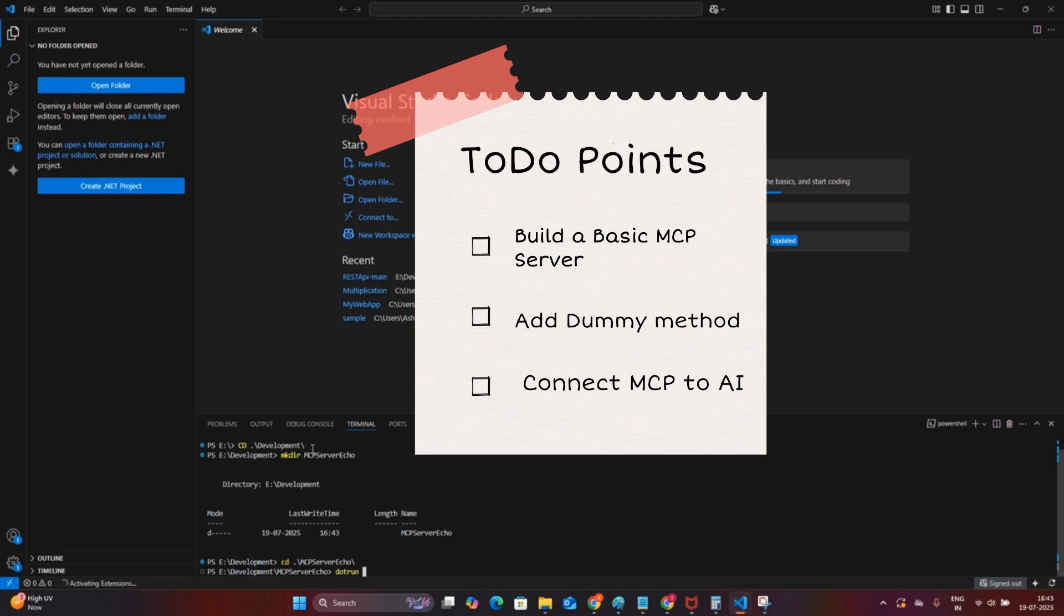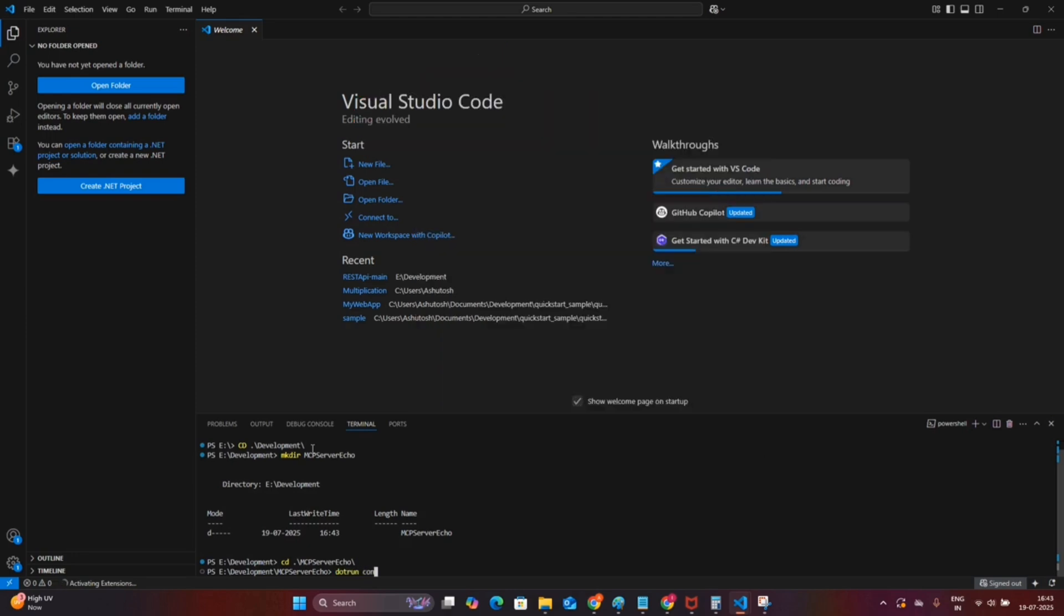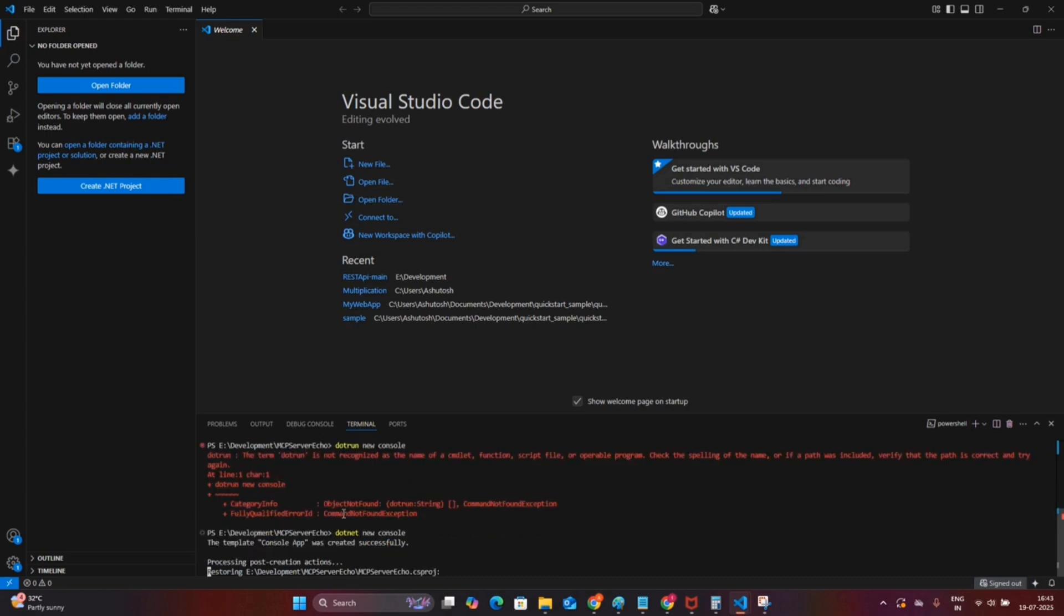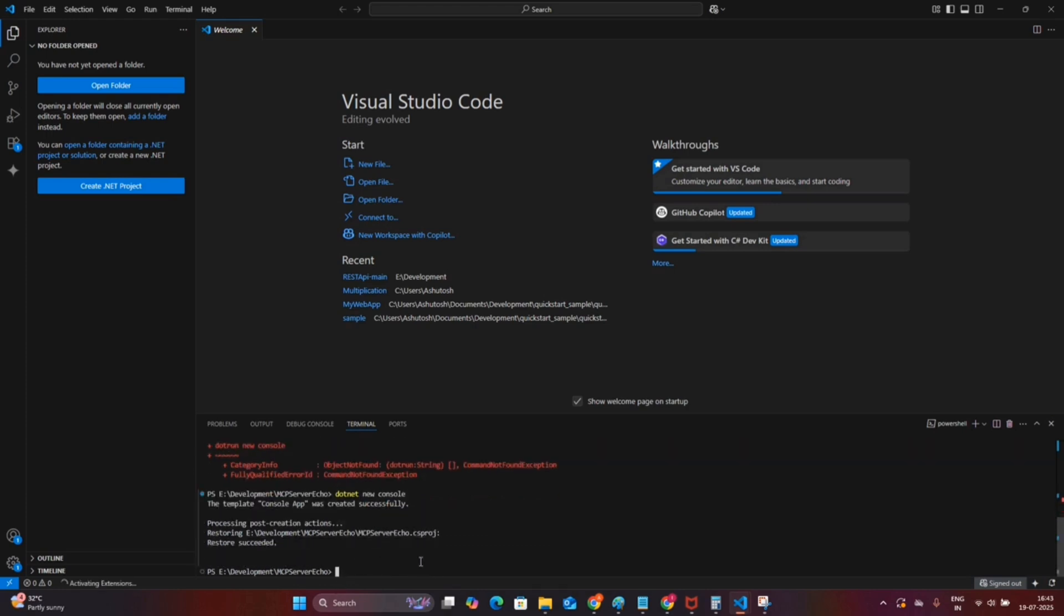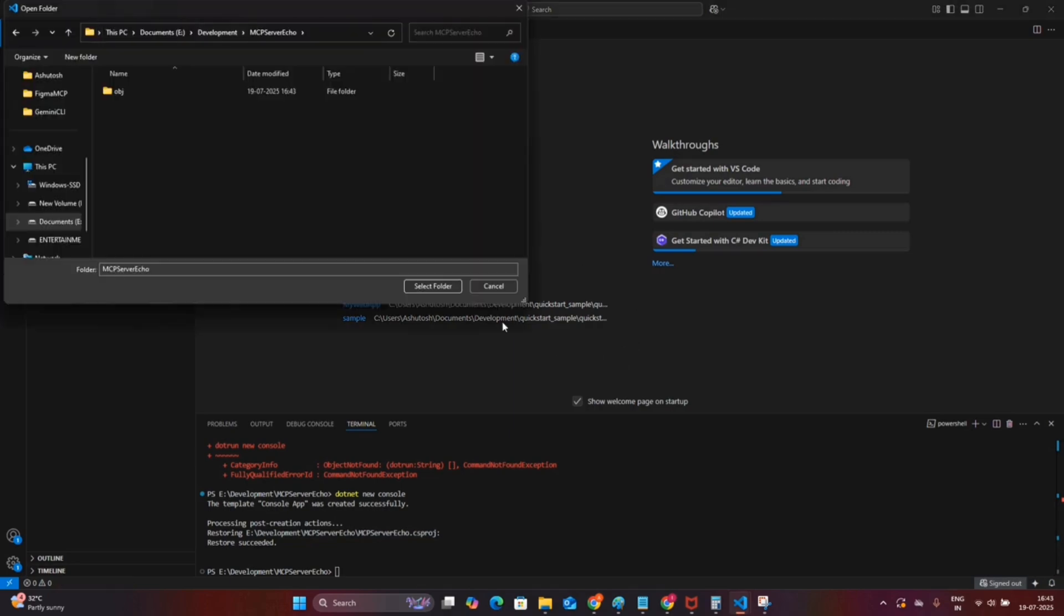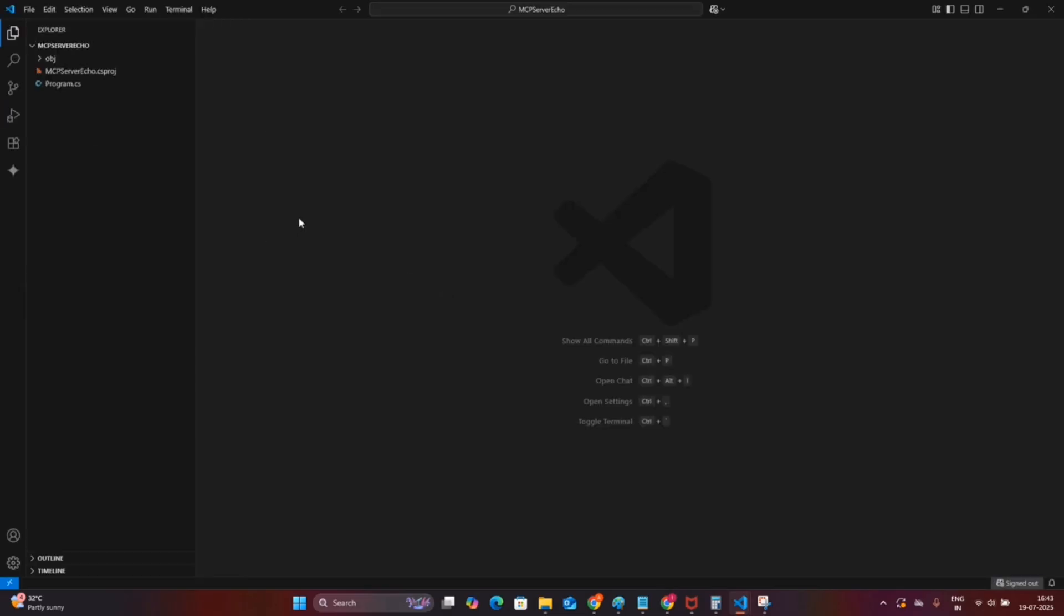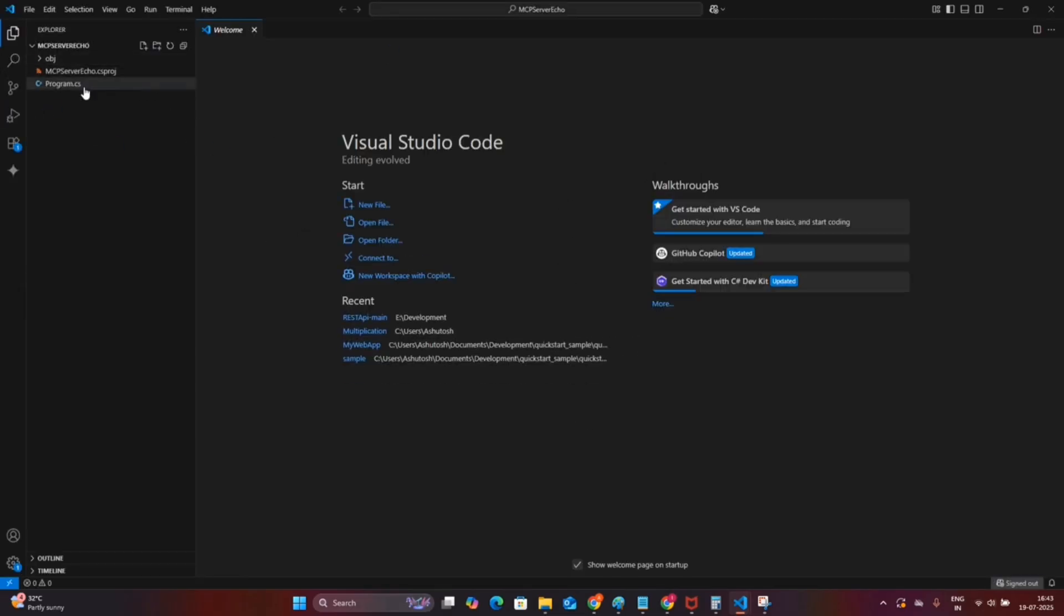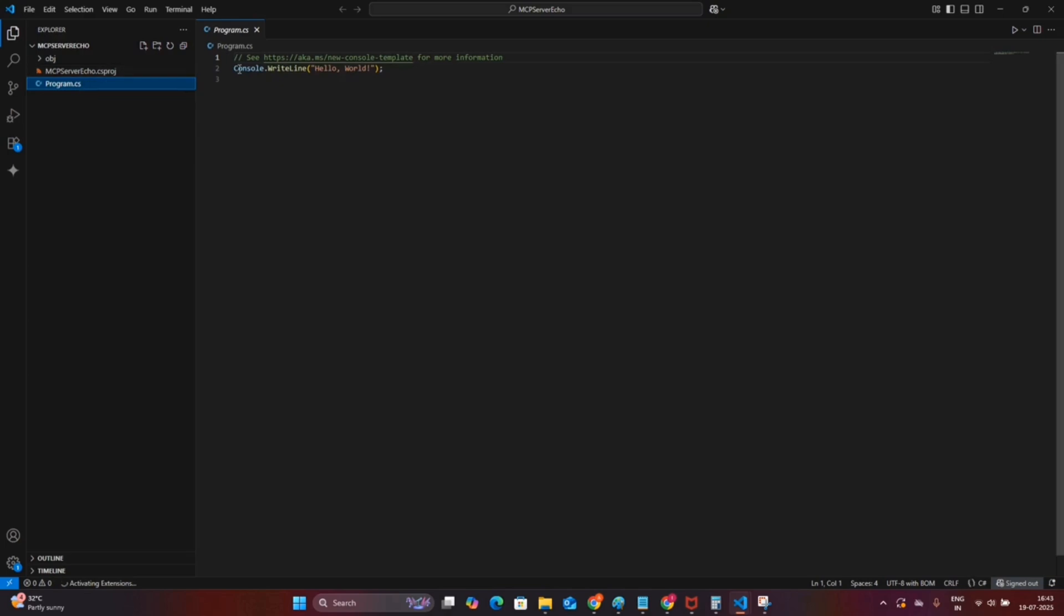I will be using C# and .NET, but don't worry if your stack is different. Anthropic has provided the sample SDKs in multiple languages. Let's begin by creating a simple console application. I am using the dotnet new console command with the name MCP Server Echo, and this will act as the base of our MCP server.